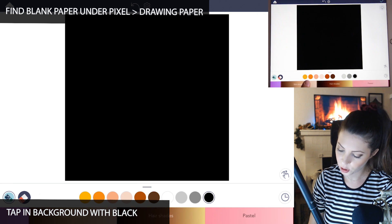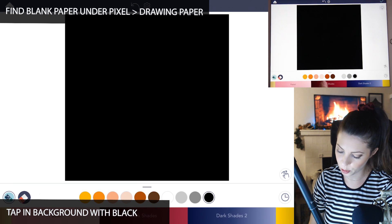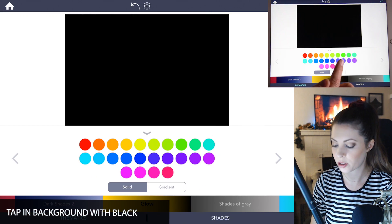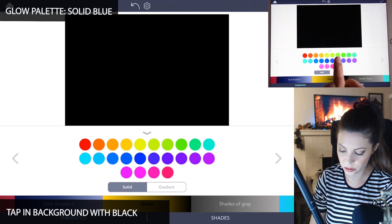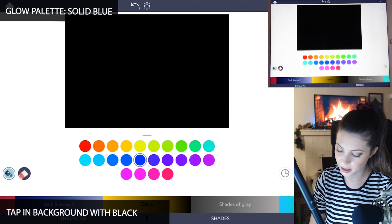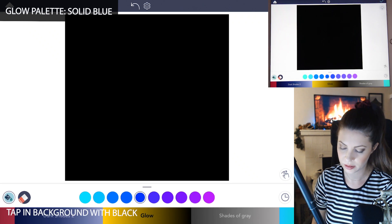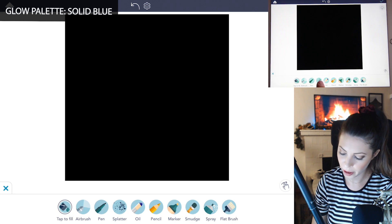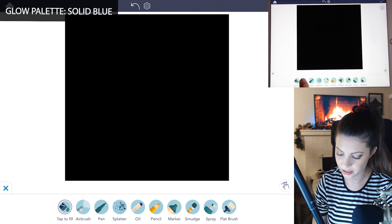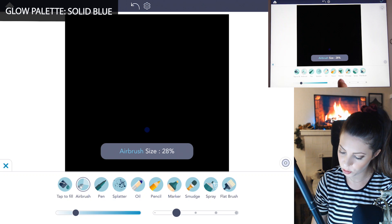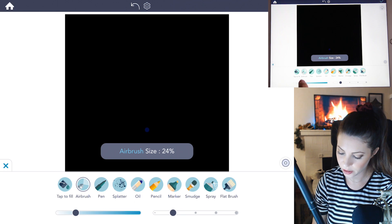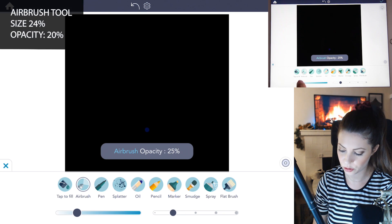Now go over to the glow palette. Any of these colors are going to be great for fireworks. I'm going to just choose a blue for right now. Go into the manual mode and select airbrush tool. Set the size to 24 and the opacity to 20.